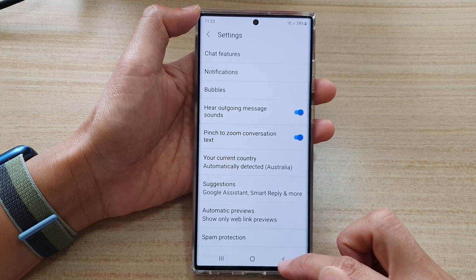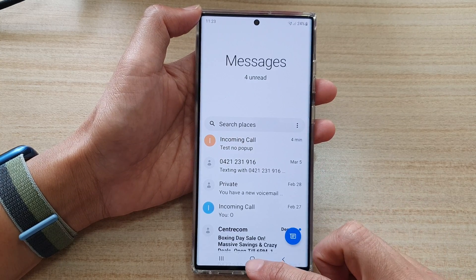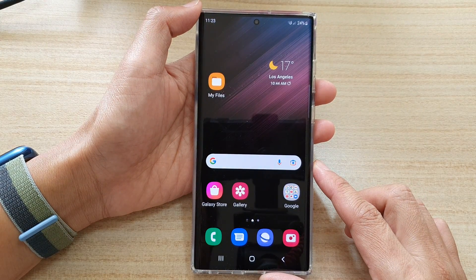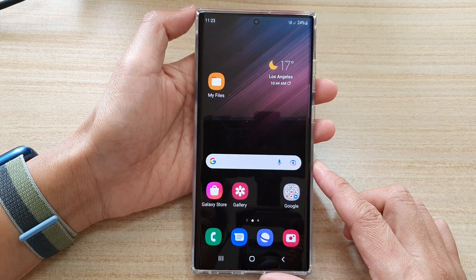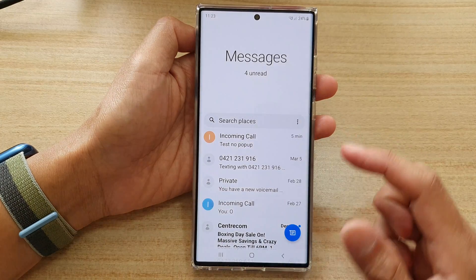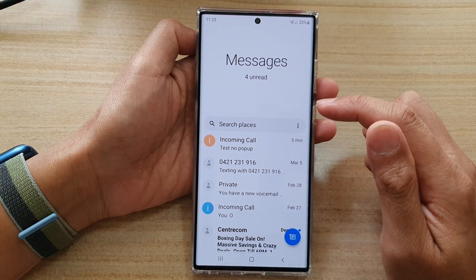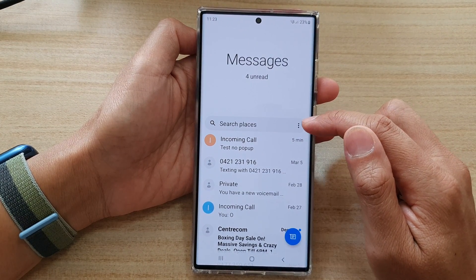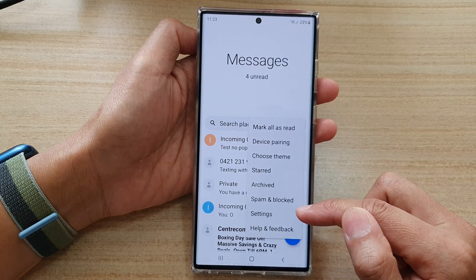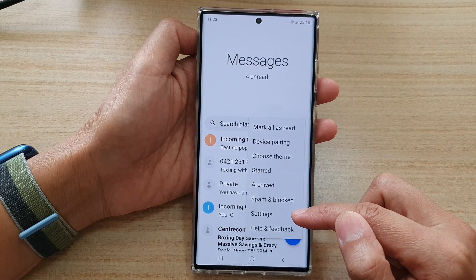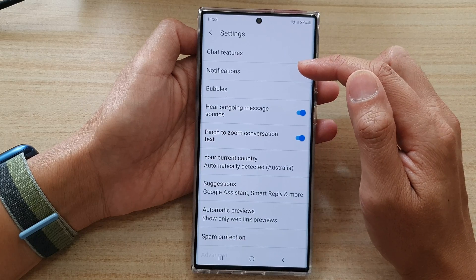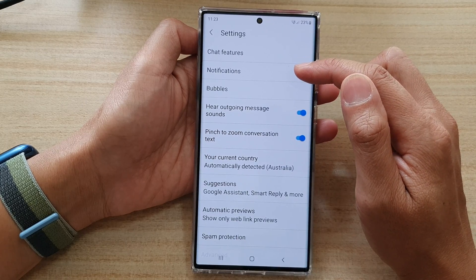First, let's go back to your home screen by tapping on the home button at the bottom of the screen. And on the home screen, open up the text messages app. In here, tap on the option key at the top. From the pop-up menu, select settings. In settings, go down and tap on notifications.